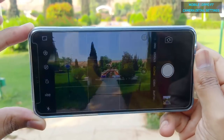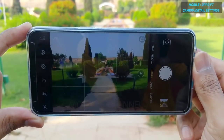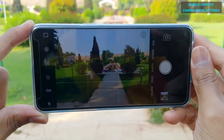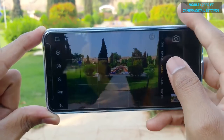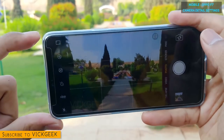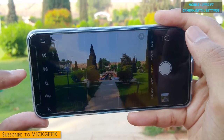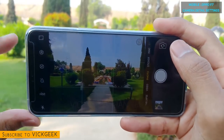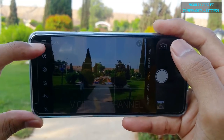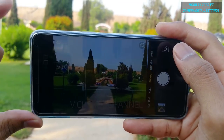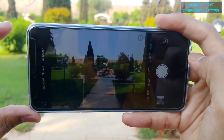Here's the Oppo F7 and its default camera user interface. If you just tap on the camera, this is what you get. There are a couple of options over here which you can tweak to get instant good images. The first ones are the full screen, standard, and square modes.